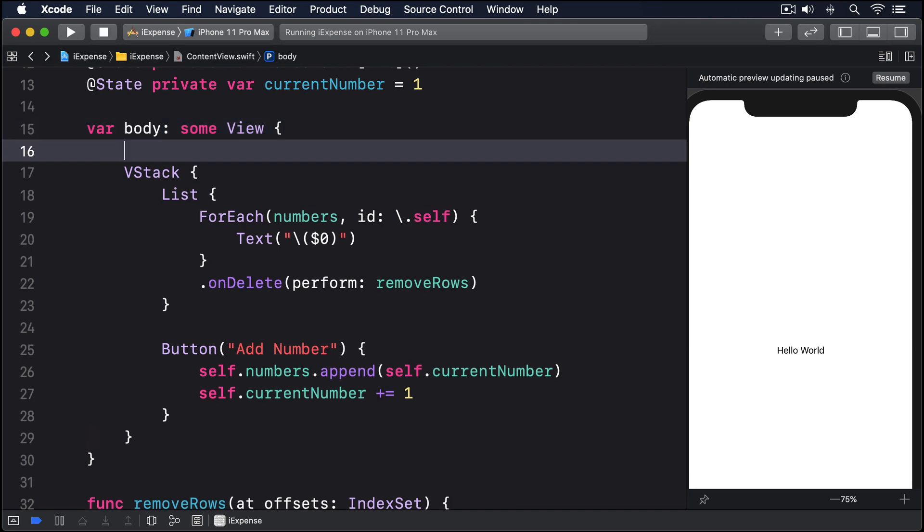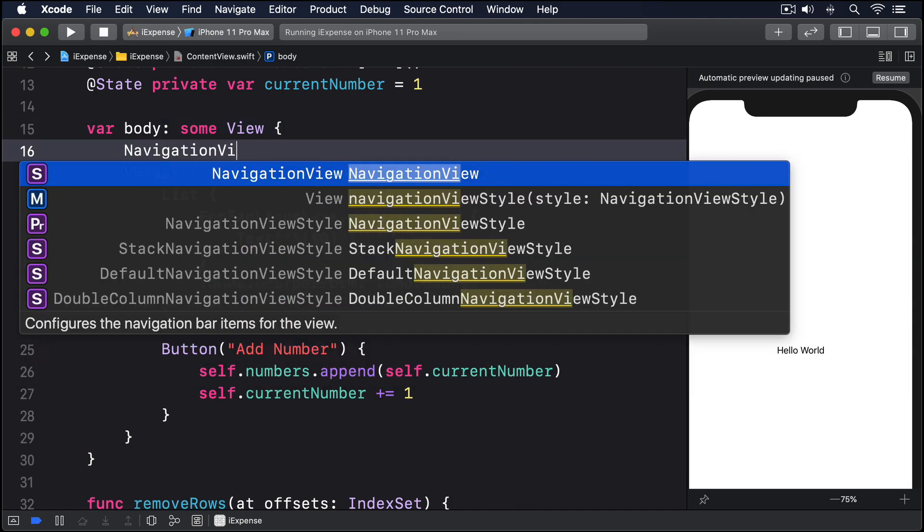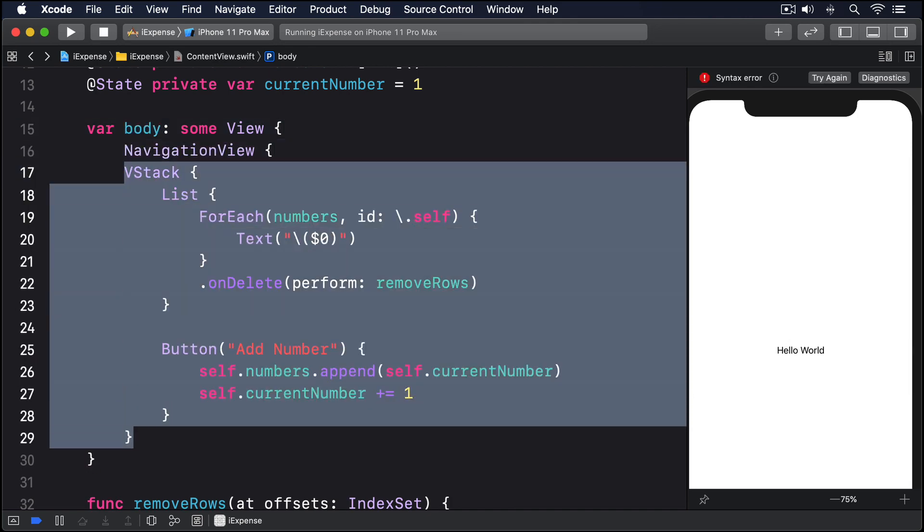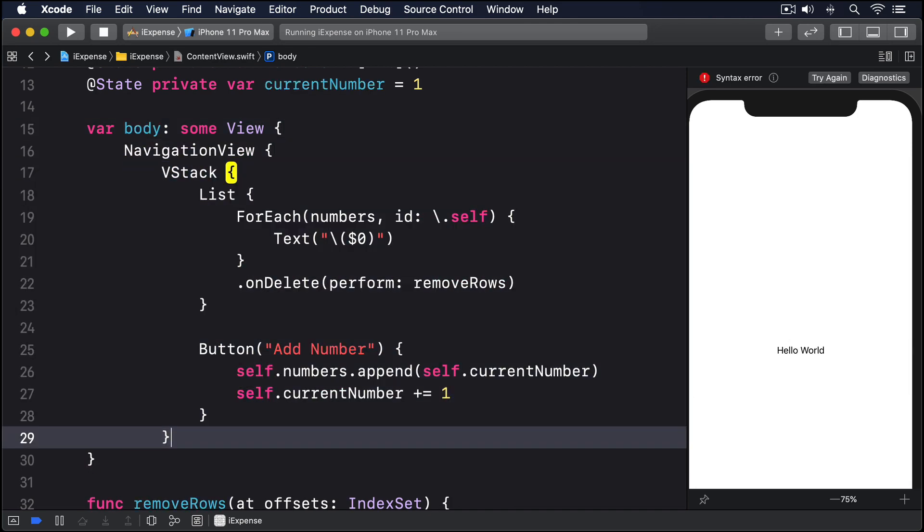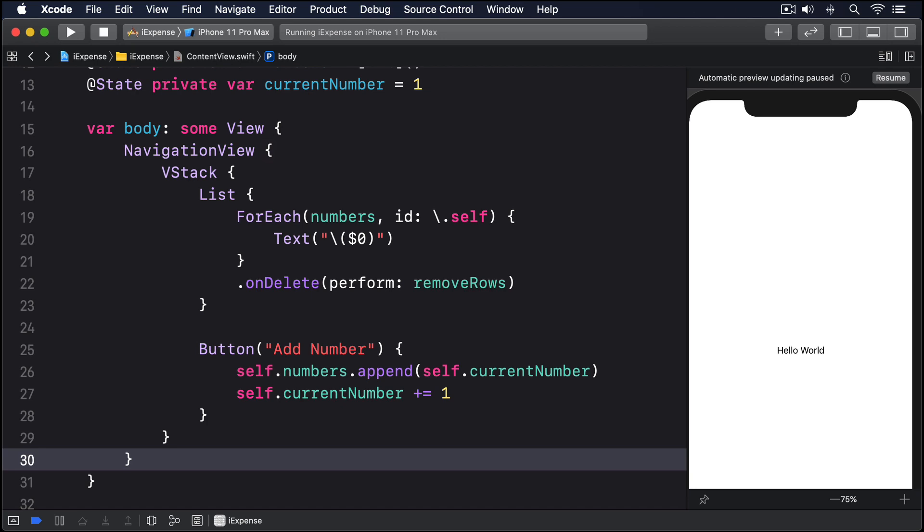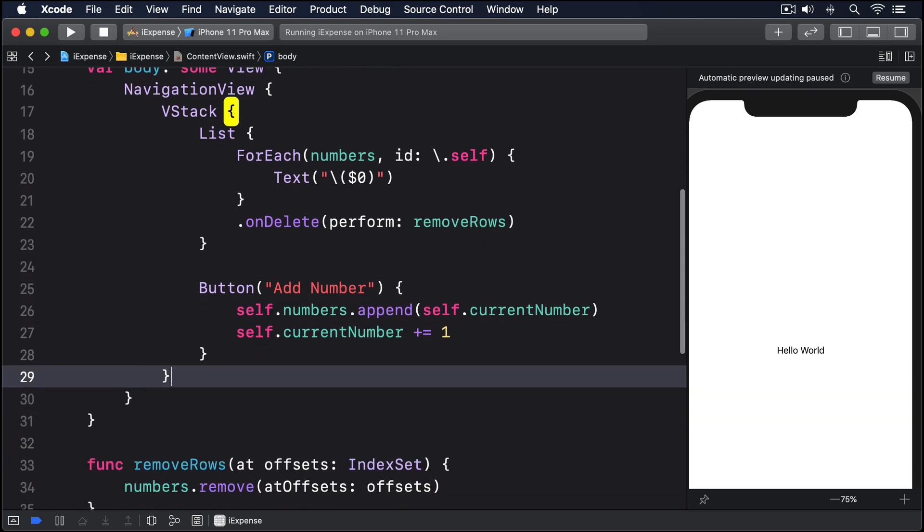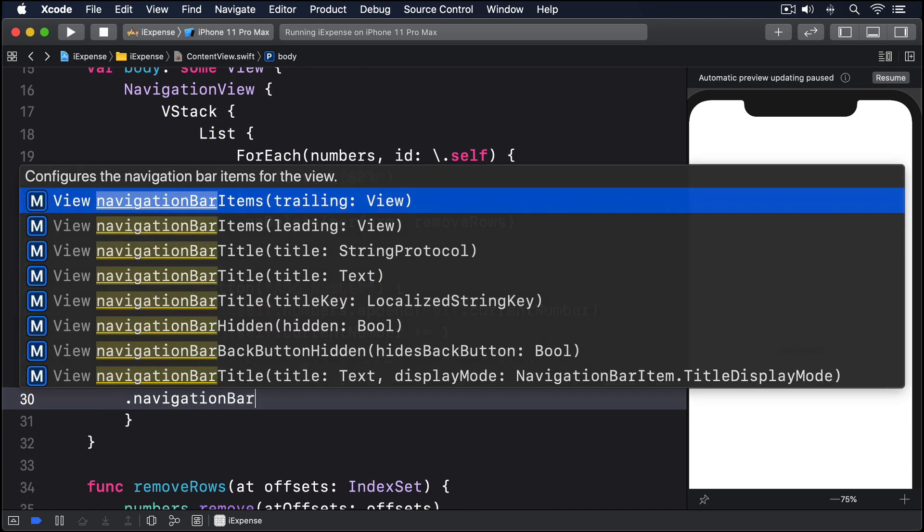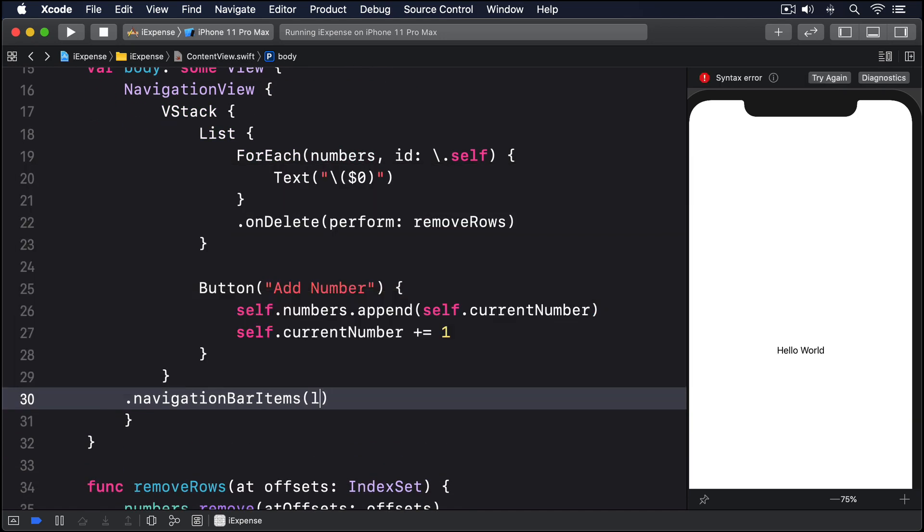First, wrap your VStack in a NavigationView, then add this modifier to the VStack: .navigationBarItems leading EditButton. That's literally all it takes.